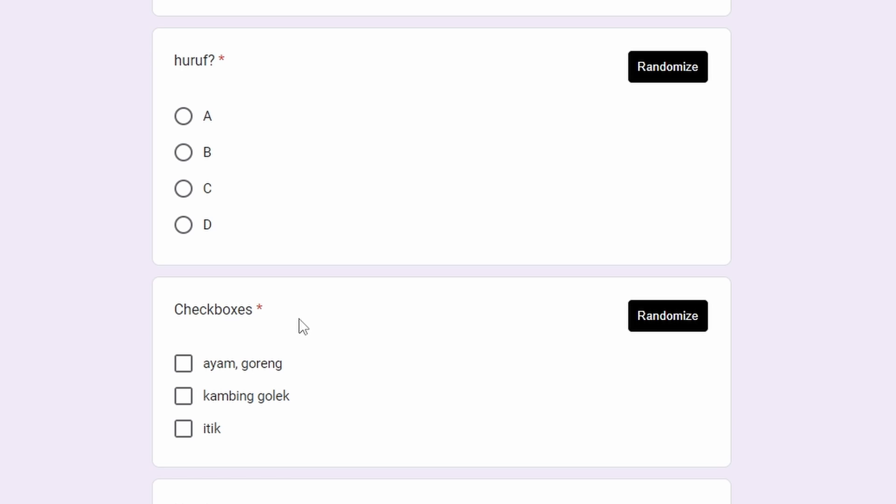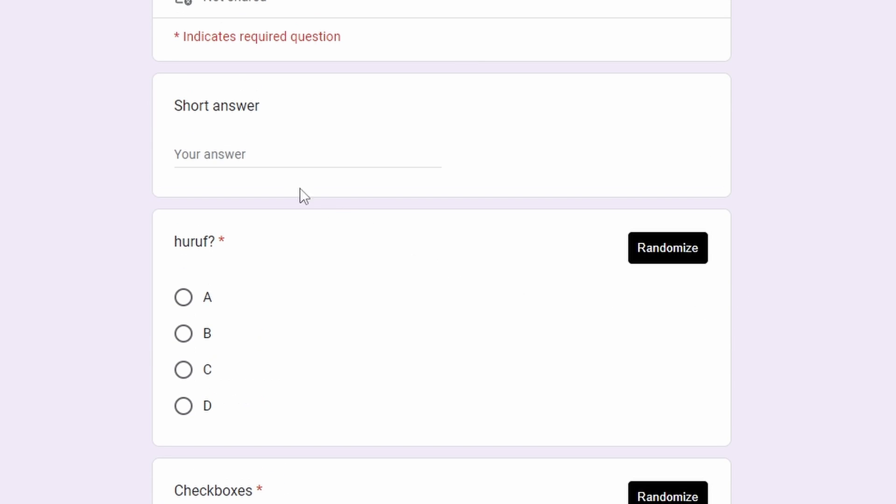Right now I'll show you how to randomize checkboxes. You need to follow specific rules. First of all, you just need to fill your form normally.